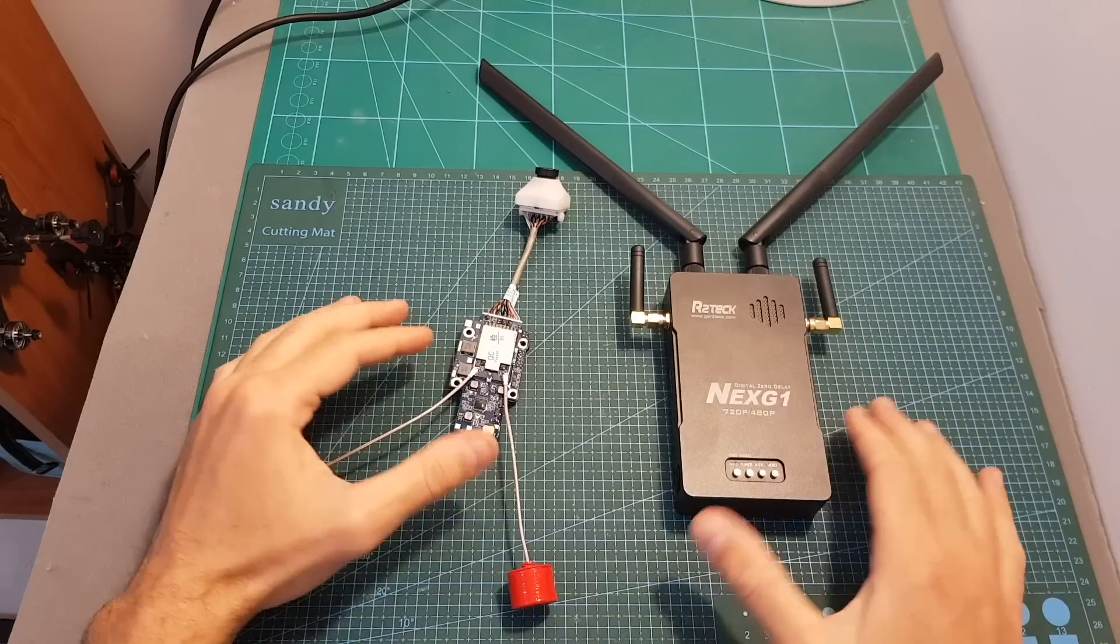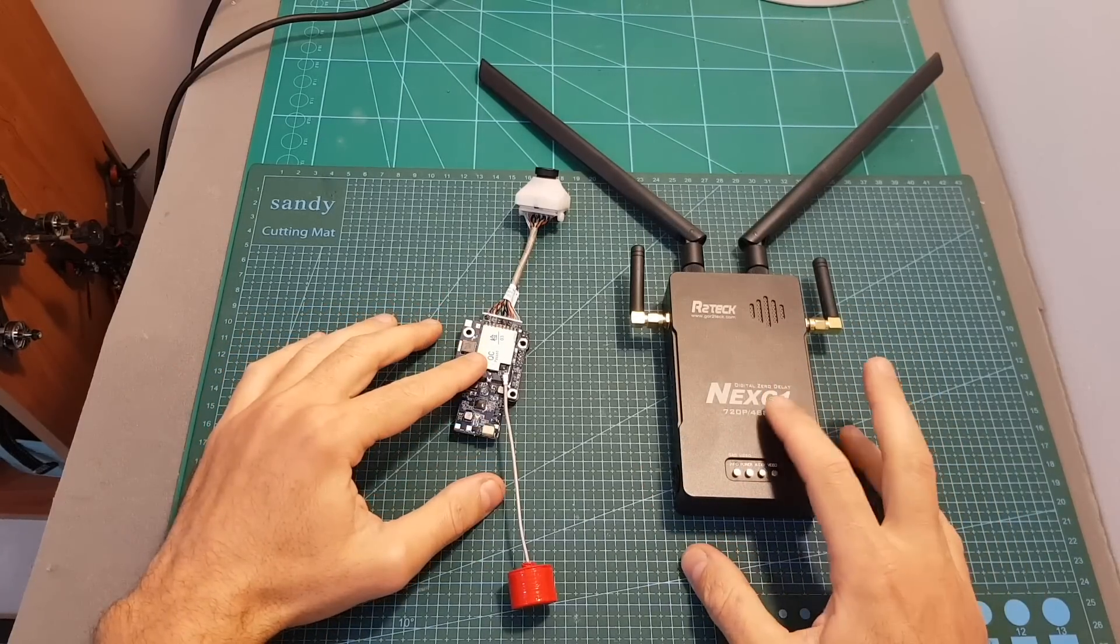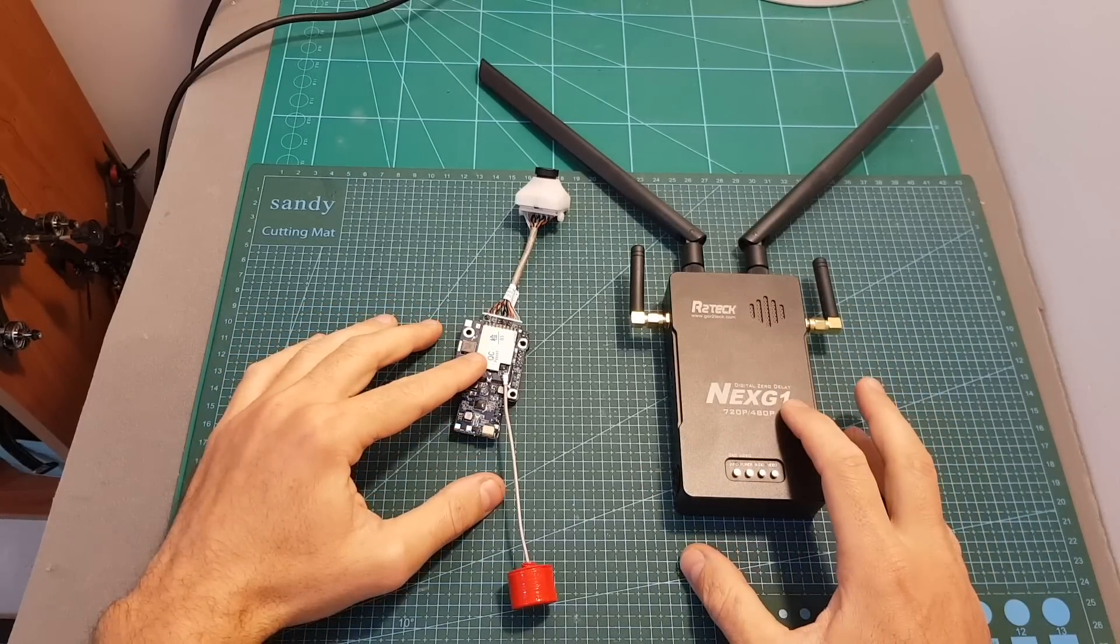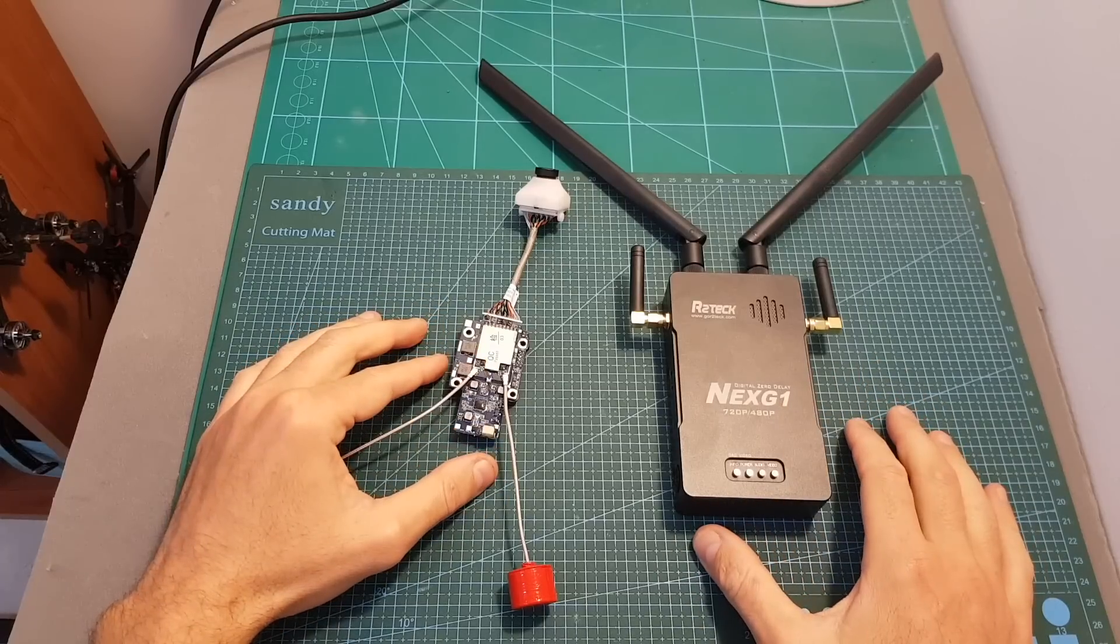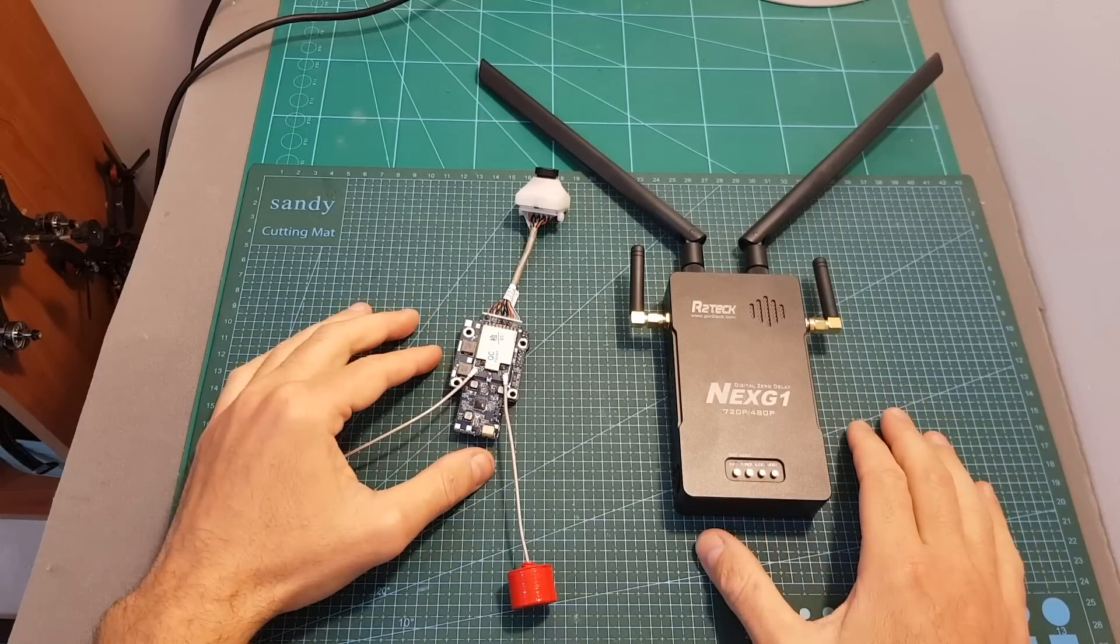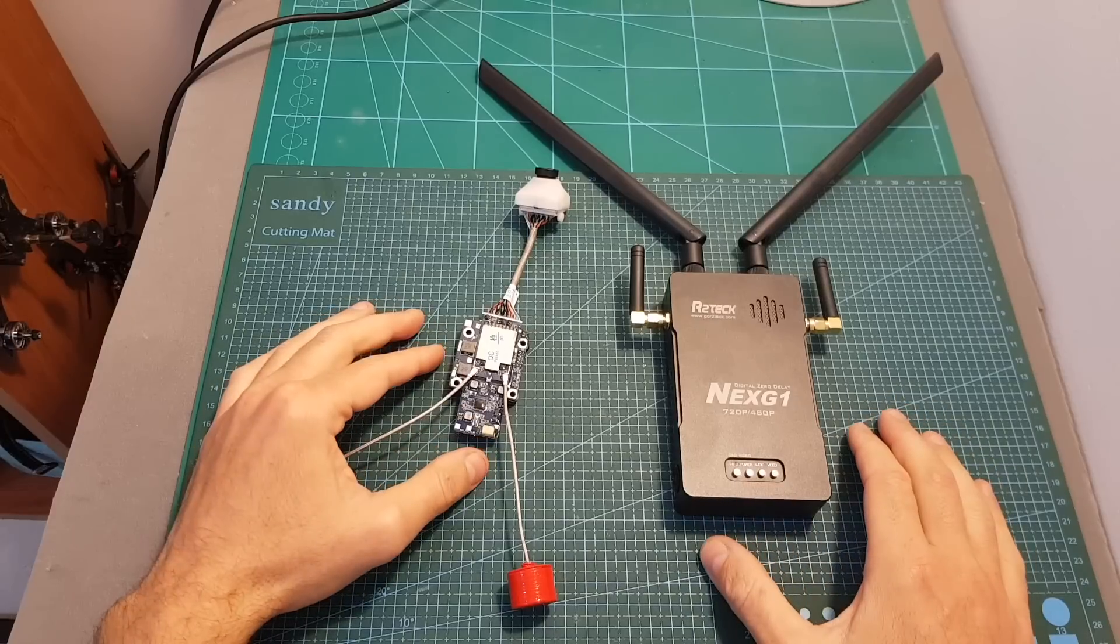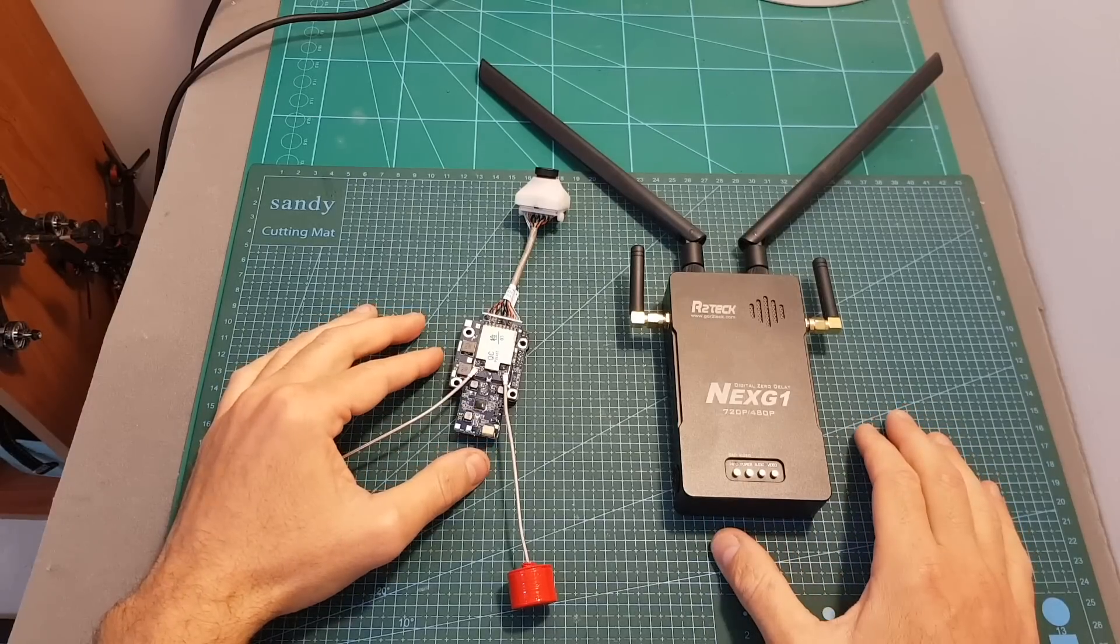At the moment of shooting this video, the Next G1 is still not available so what I've got is an early sample and the final version should include some changes which I'm going to point out in this hands-on review.